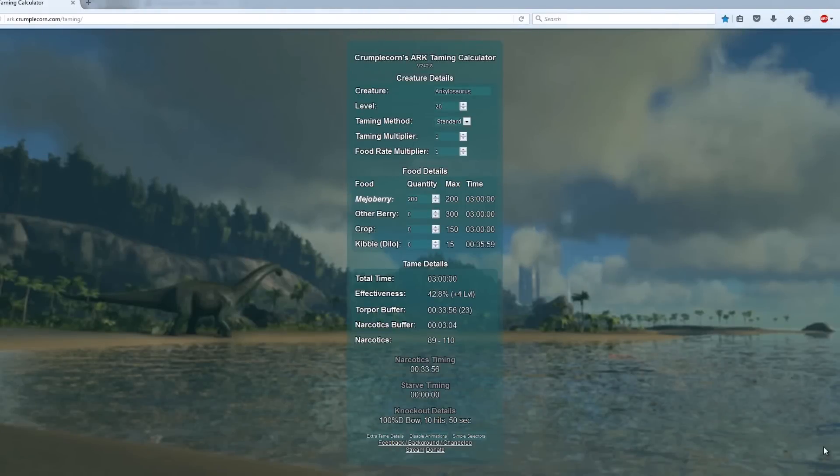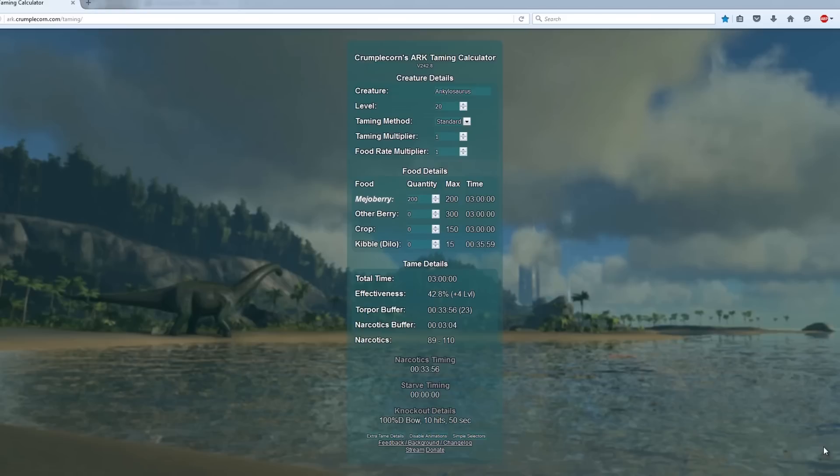Hi guys Steve here, this is a quick video on how to use a taming calculator. I use this one as it's the most accurate and you can find a link to it in the description box below. I'm doing this video so I can refer to and link to it so I don't have to keep repeating myself on each individual dinosaur I tame.